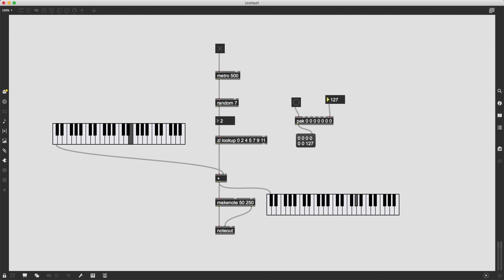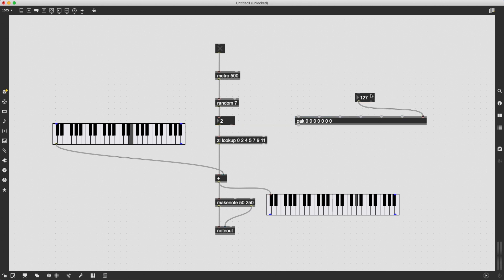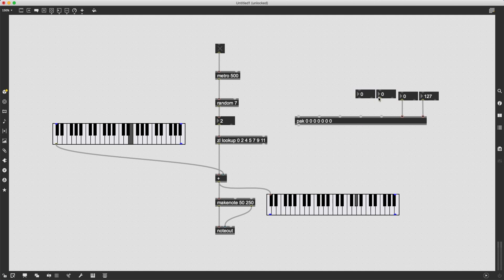So now I can simply just connect number boxes to all of these inlets. And let's see if I can do this quickly enough.